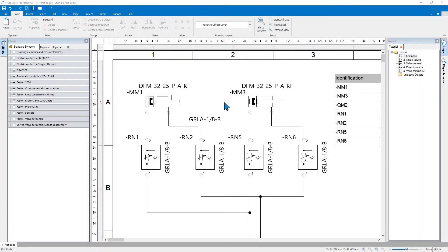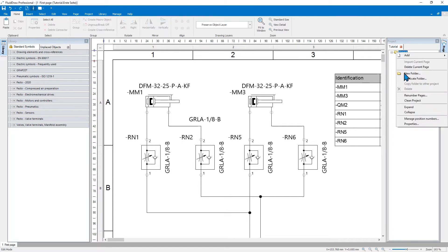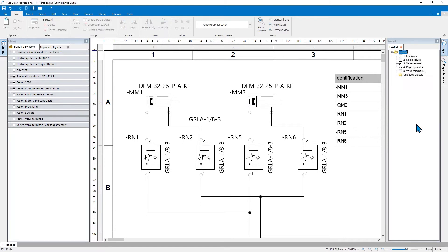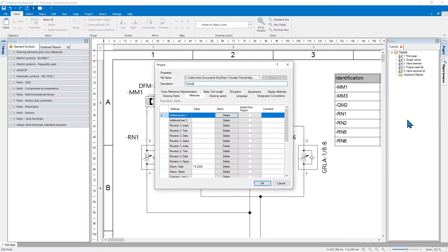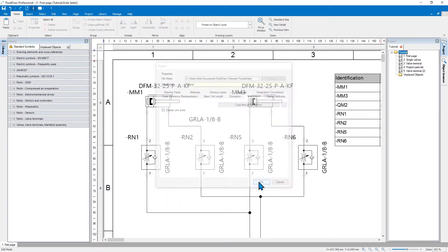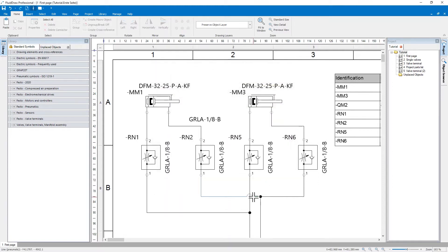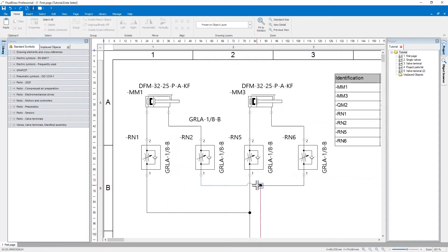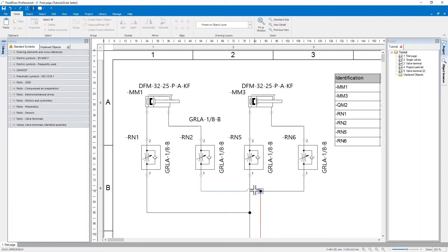You can define that in the project settings. Go to appearance and select display line jump, and as you see here, you now see the line jumping. You can move the line, and the jump will follow of course.